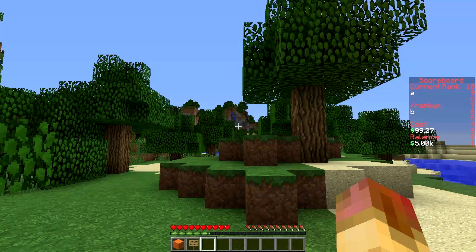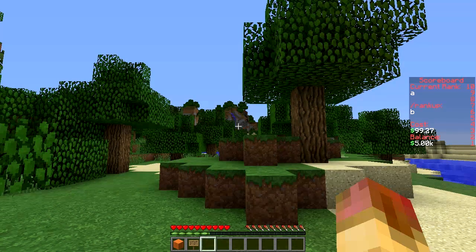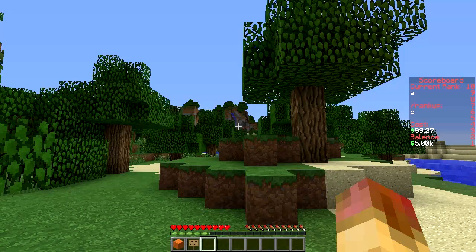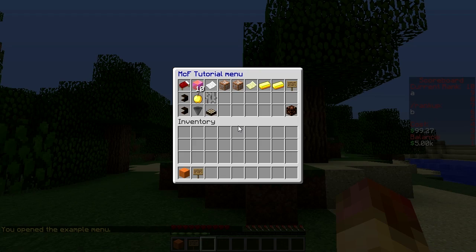A couple of things before we dive in: it does require Vault and some sort of economy plugin if you want to do economy things — like charging money for certain commands. By default you get slash menu, which opens up a tutorial menu that I've modified a little bit.